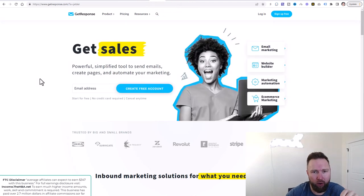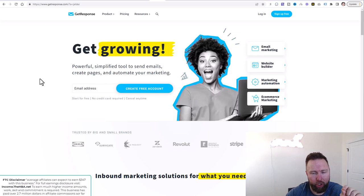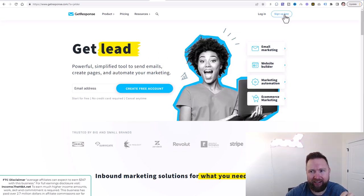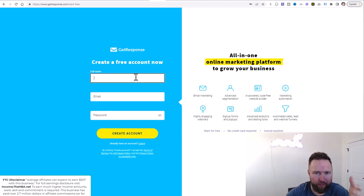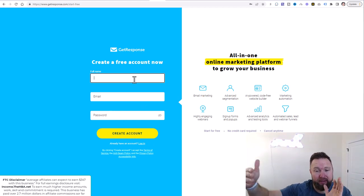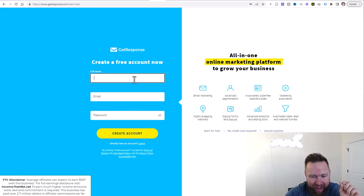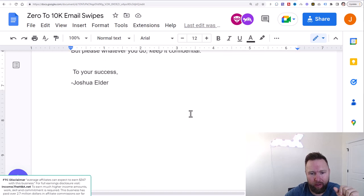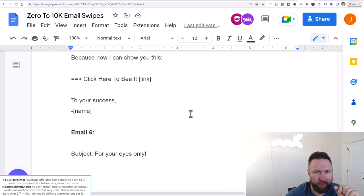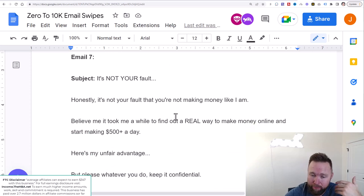The last step is to set up a GetResponse account. In the description below there will be a link — click on the sign up free button, create an account with your name, email address, and password, and click create account. In the next video, we're going to start adding email follow-ups. We can use some email follow-ups from the swipe file we already have, and also some that the Home Business Academy supplies for us.